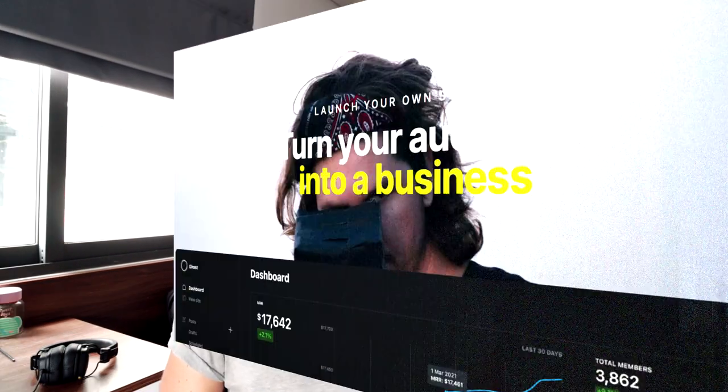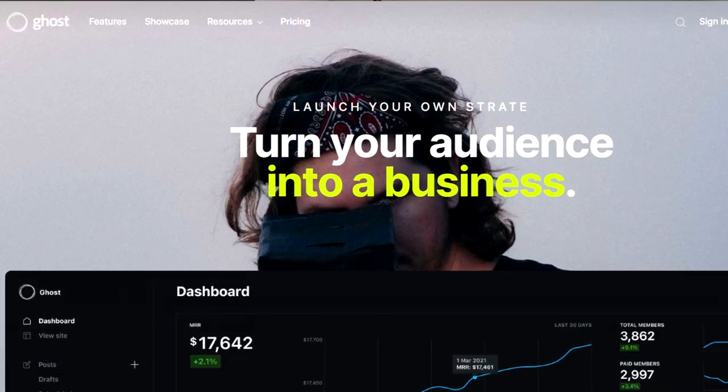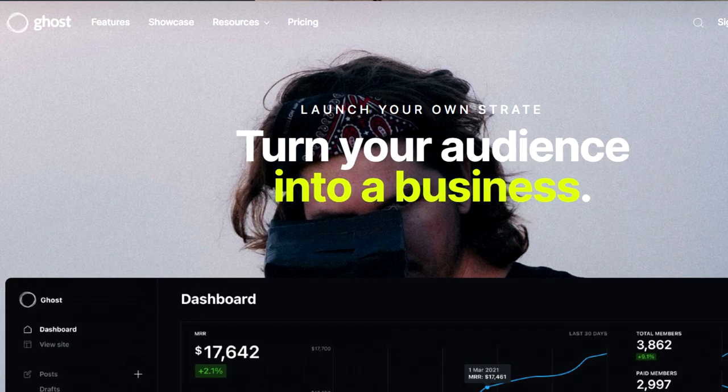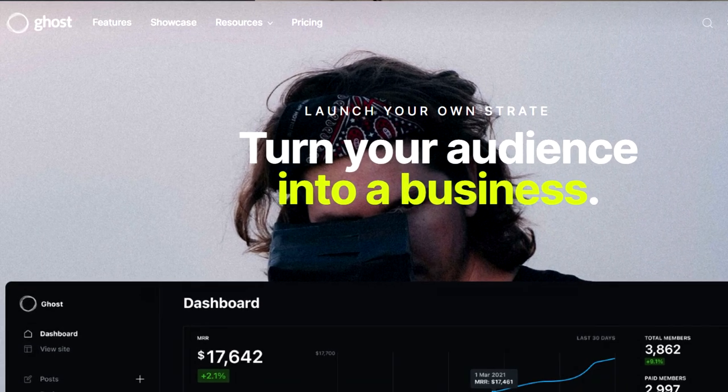Welcome back to the channel. My name is David, and I'm going to walk you through step one to step done: how do you create a professional website and blog using Ghost? Ghost is a free and open source content management system with a strong focus on blogging, email marketing, and subscription revenue.